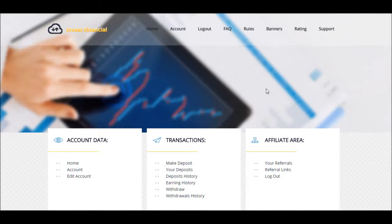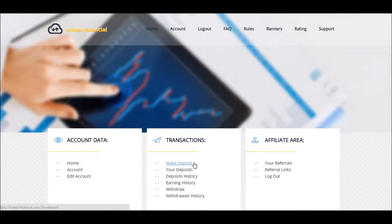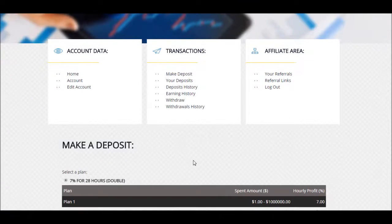This is a new program that started today called investfinancial.com and I'm going to go ahead and do a quick deposit. It's going to be a small one of like two bucks. As you see, I'm in the Make Deposit area.